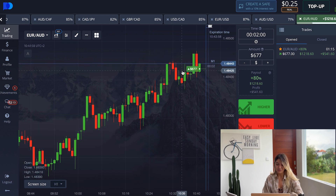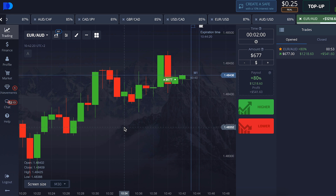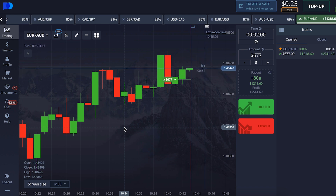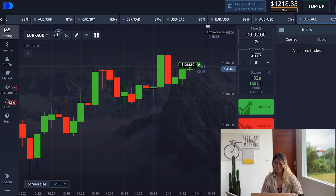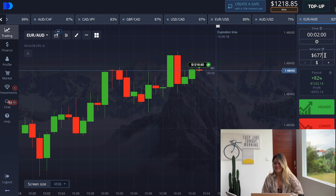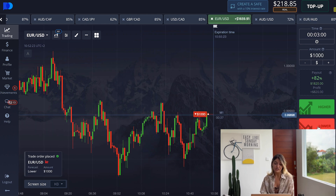Let's wait till the end of our trade — it's one minute left. We have an absolutely profit, really good. Let's continue.